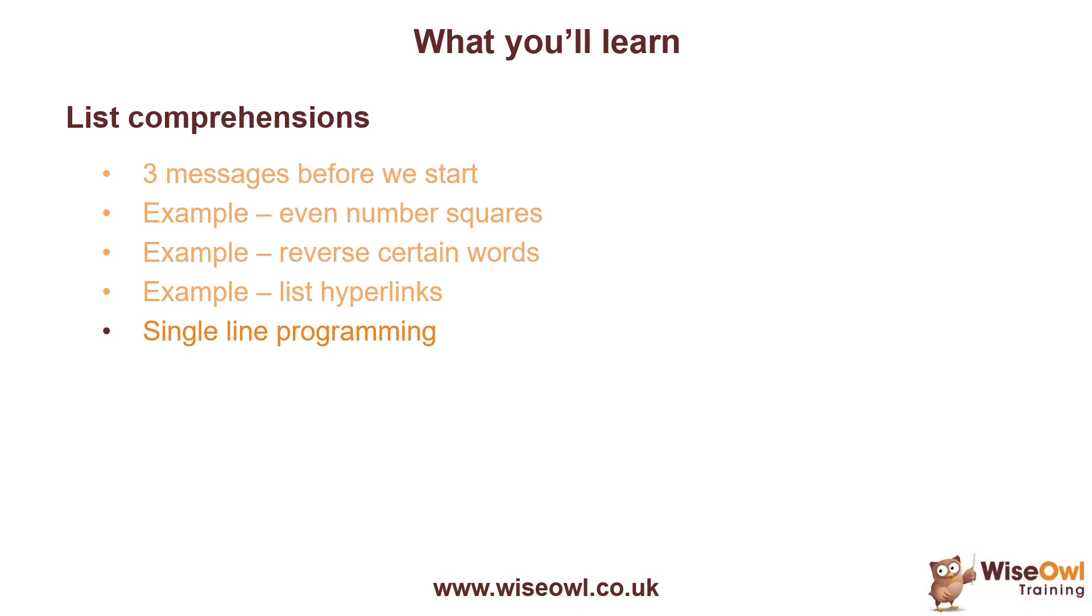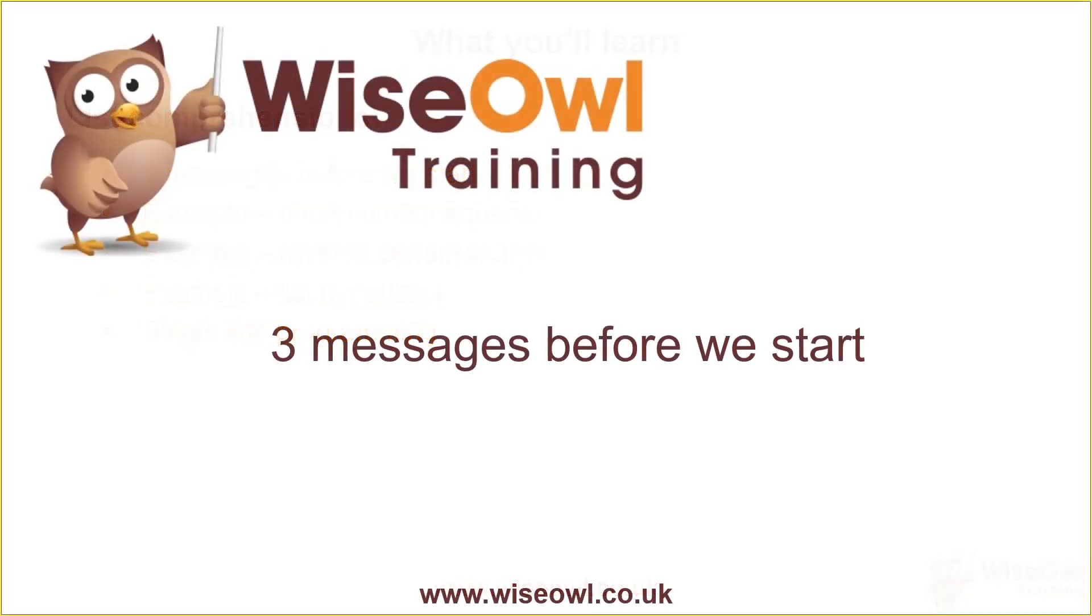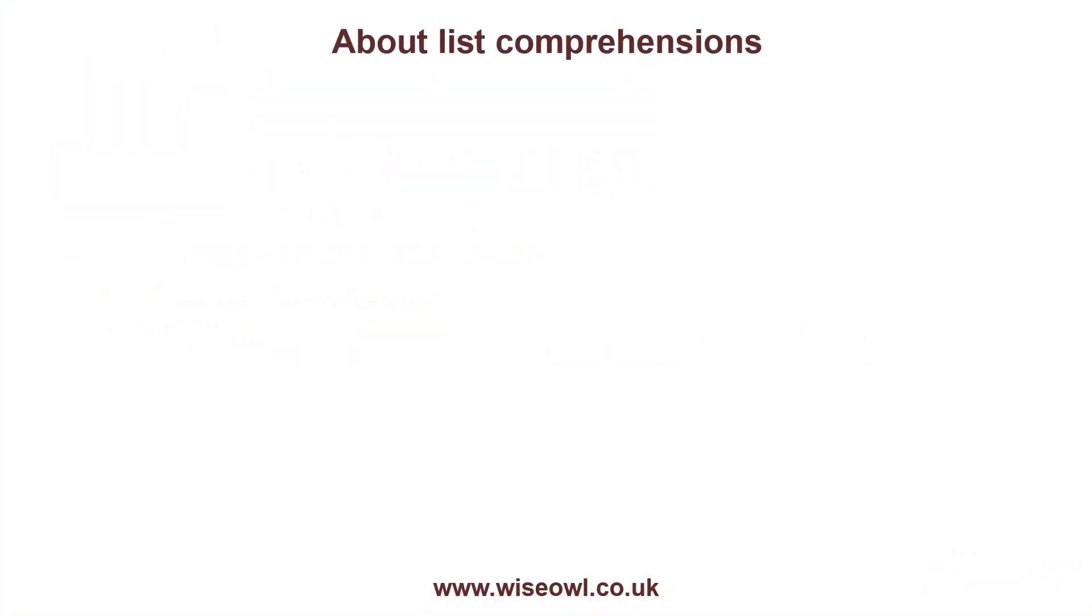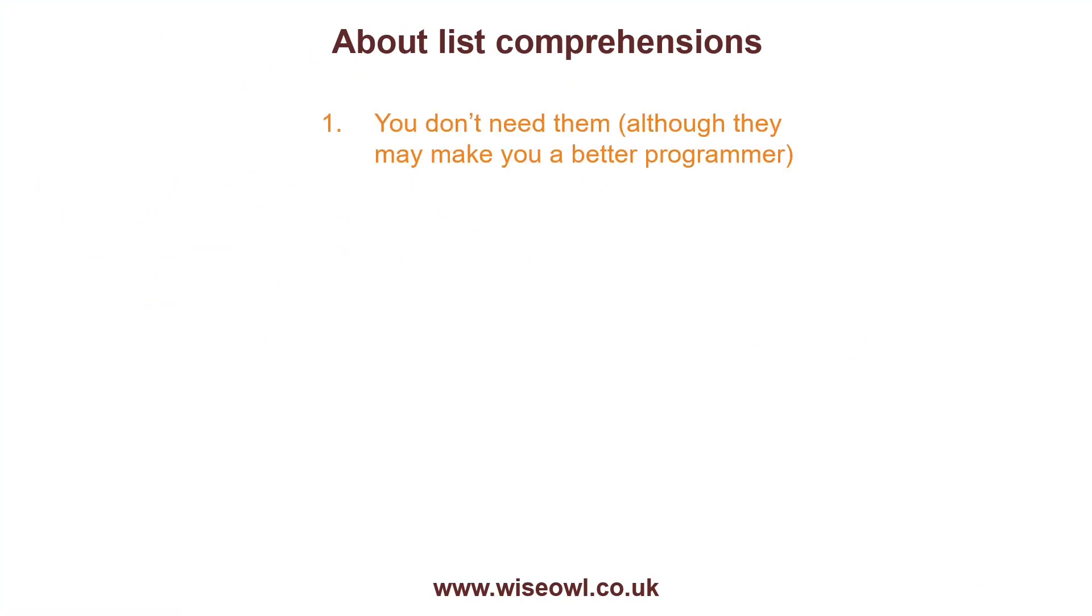So let's get started. Before I show you about list comprehensions, I just wanted to say three things. The first is that you don't actually need them. They may make you a better programmer, and they'll certainly reduce the number of lines of code you write.